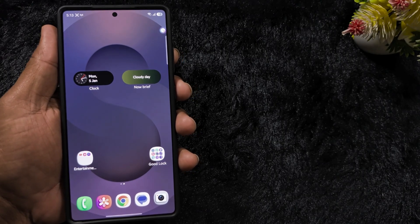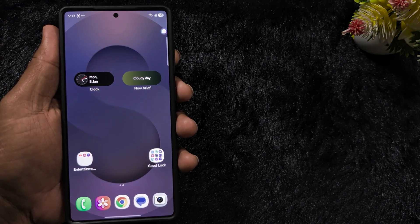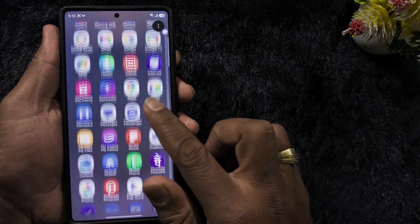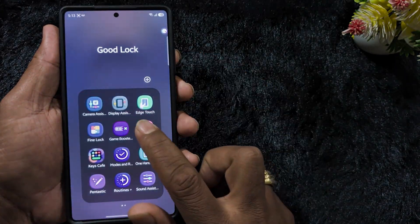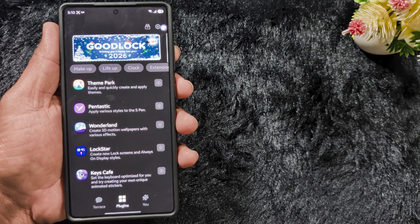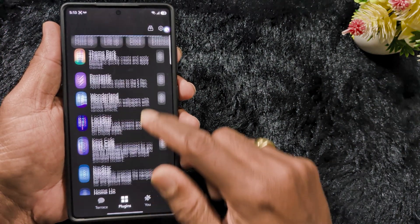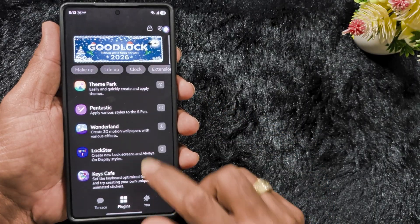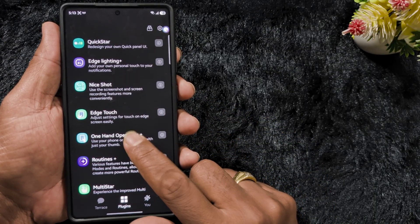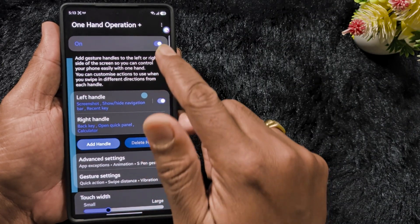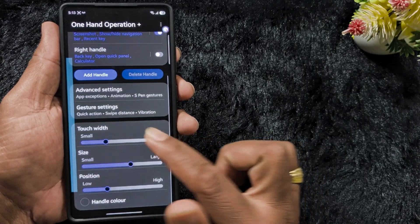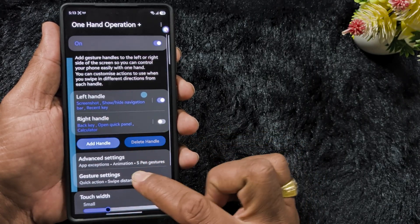The first tip is One Hand Operation, to quickly access your favorite function or application from the home screen on your Samsung device. Open the Good Lock application — you can download it from the Play Store, Samsung Store, or Galaxy Store. Now scroll down and tap on One Hand Operation. Make sure to toggle on the One Hand Operation option. You can see the list of different customizations for the left handle and right handle.